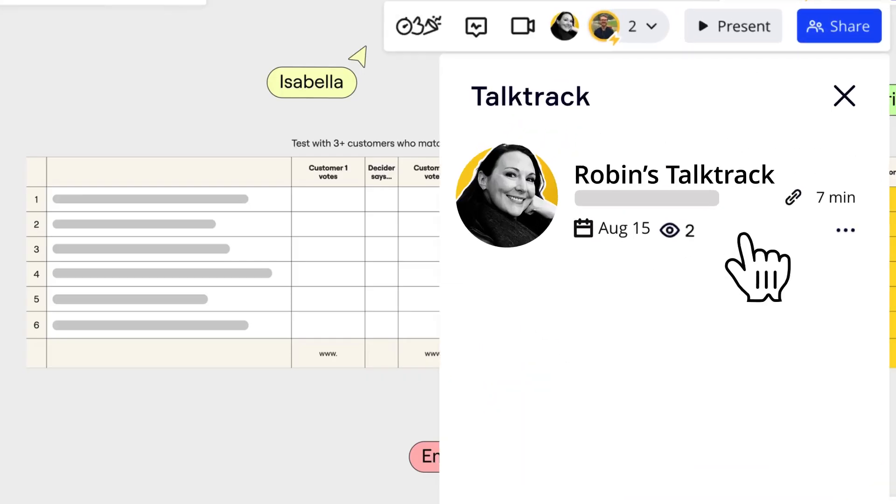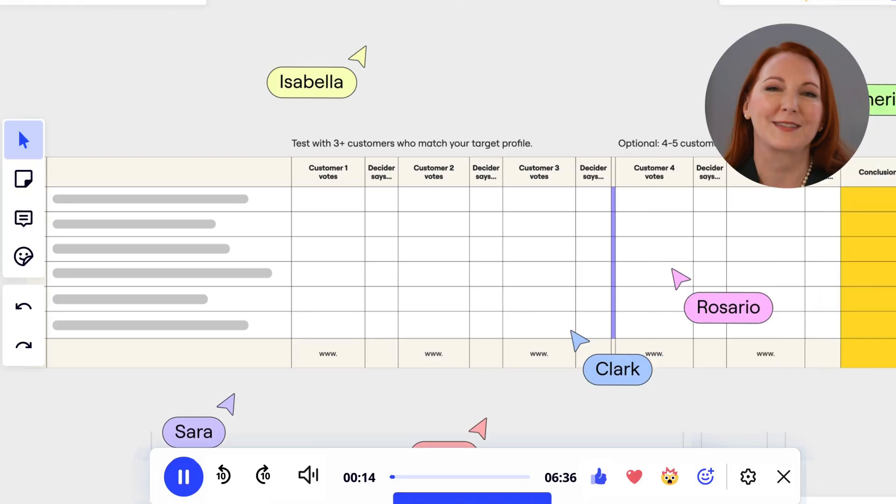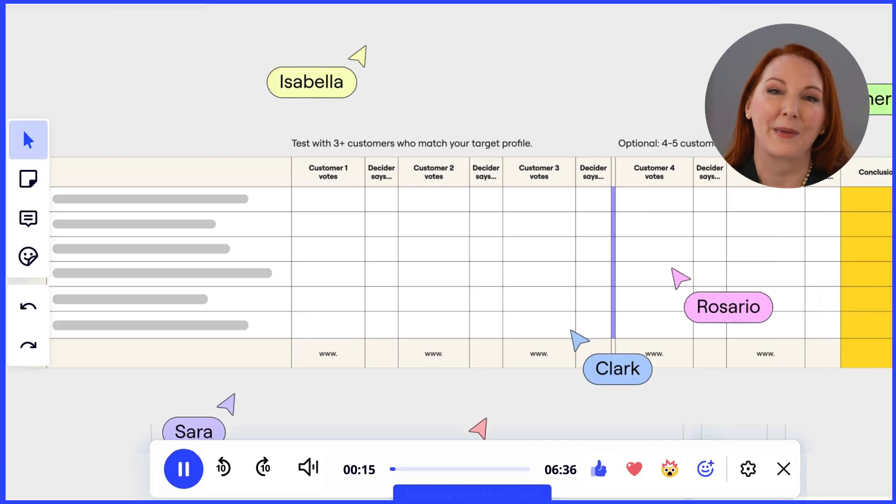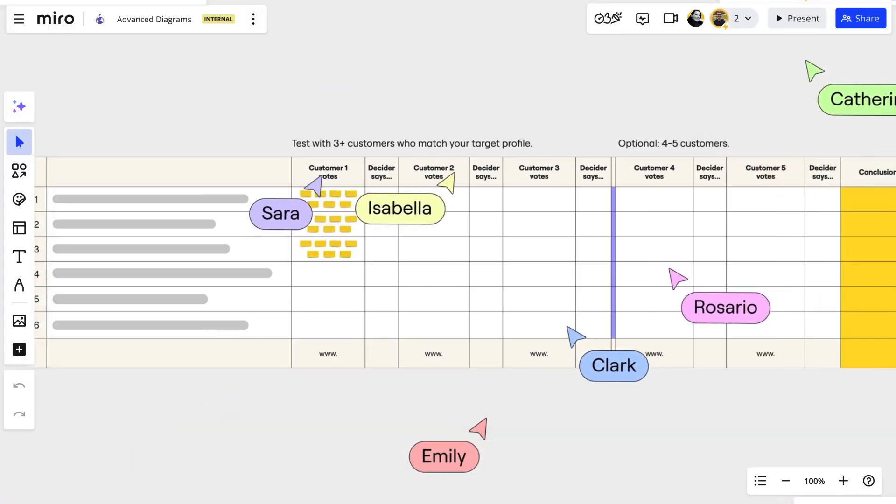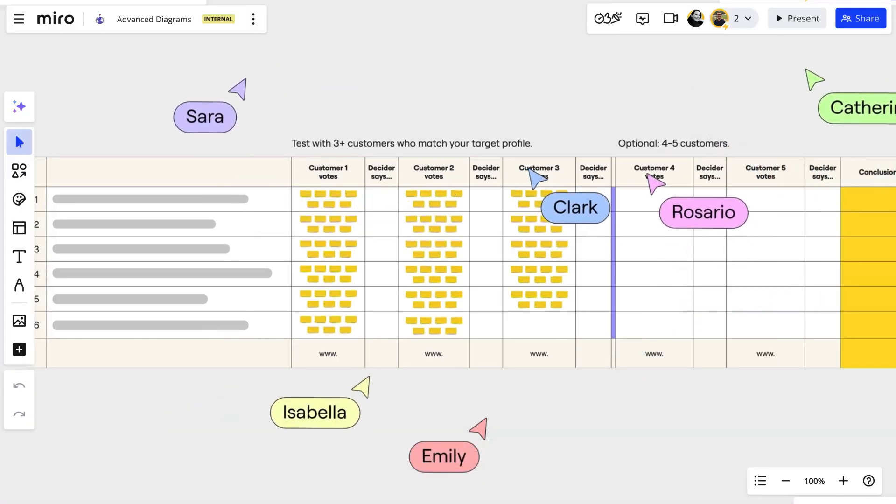Maybe you have an upcoming workshop with a key client. Send a talk track as pre-work so participants arrive prepared for an interactive and impactful session.